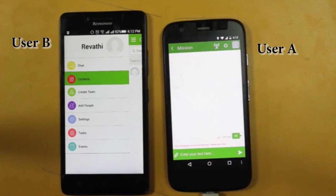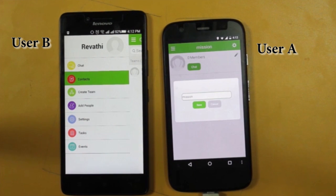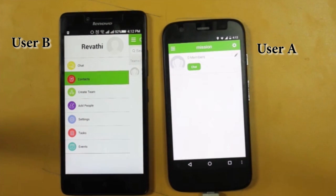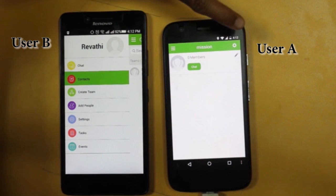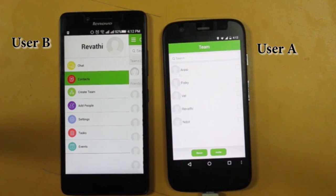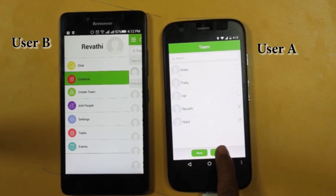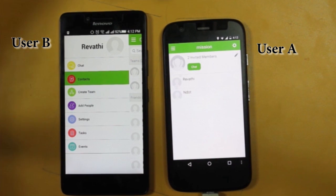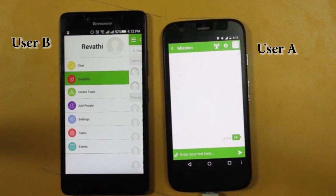Now let's see how to create group chat. App users create a group with multiple users for group chat. In group chat, users can share text, videos, and images.